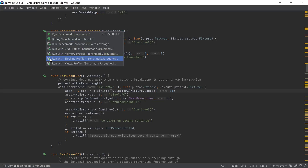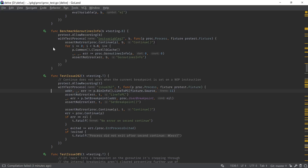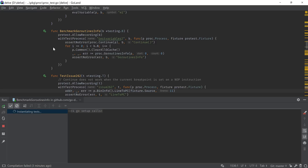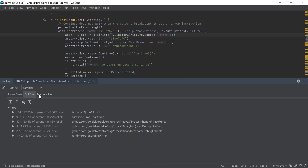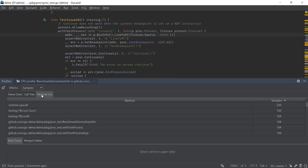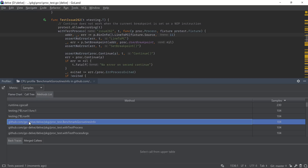To see the profiler in action, go to any test file and select to profile either a test, a benchmark, or the whole package. After the execution finishes, we will see the profiler window show up and present us the information. By default, we have access to the flame graph view, but we can also view the information in a tree view or a list of functions and methods ordered by their cost.